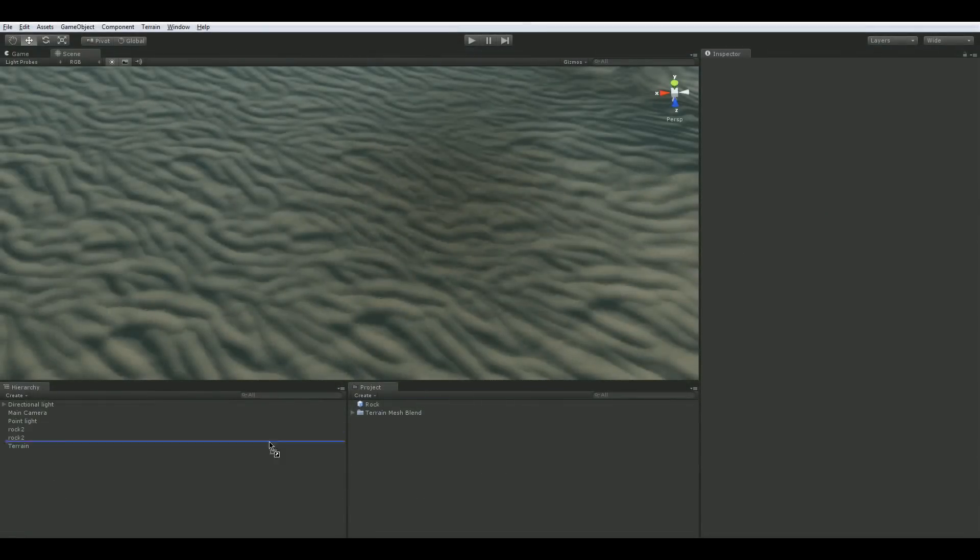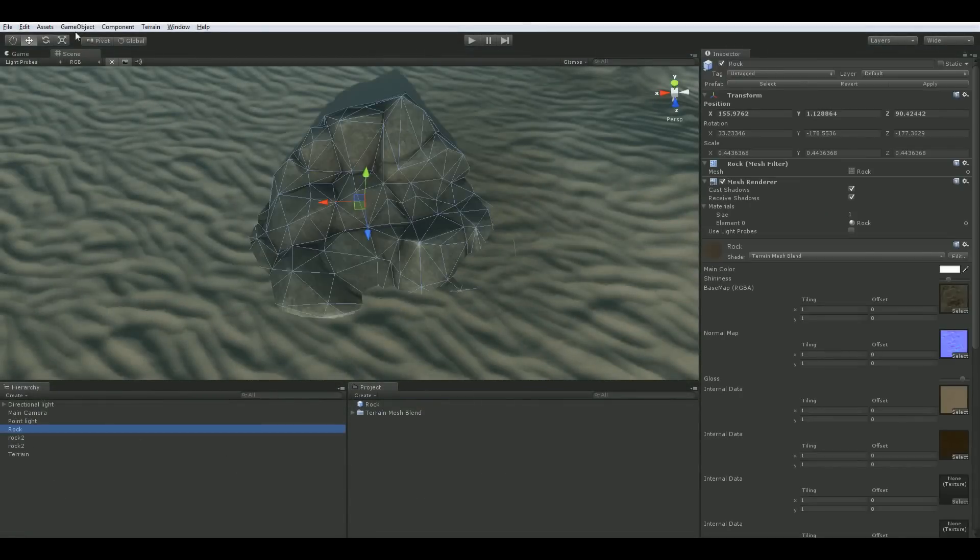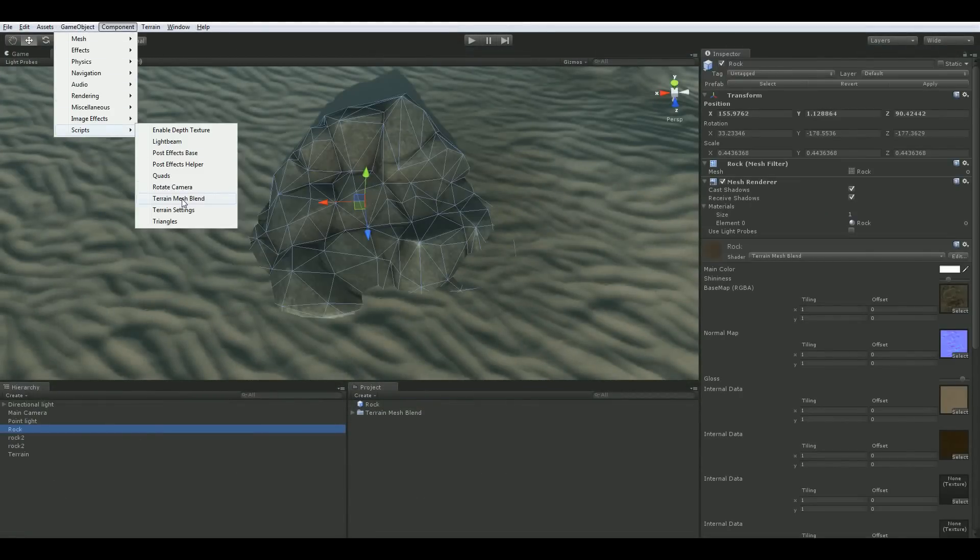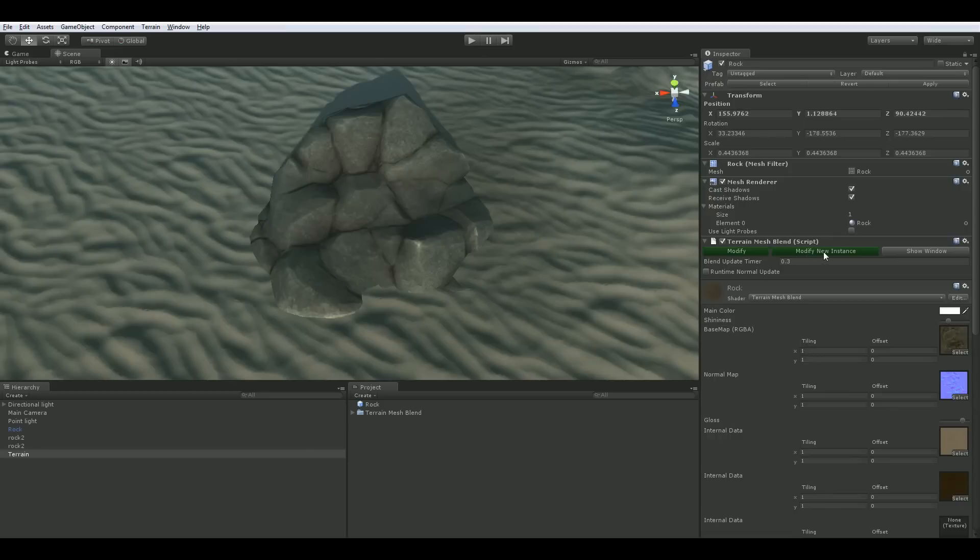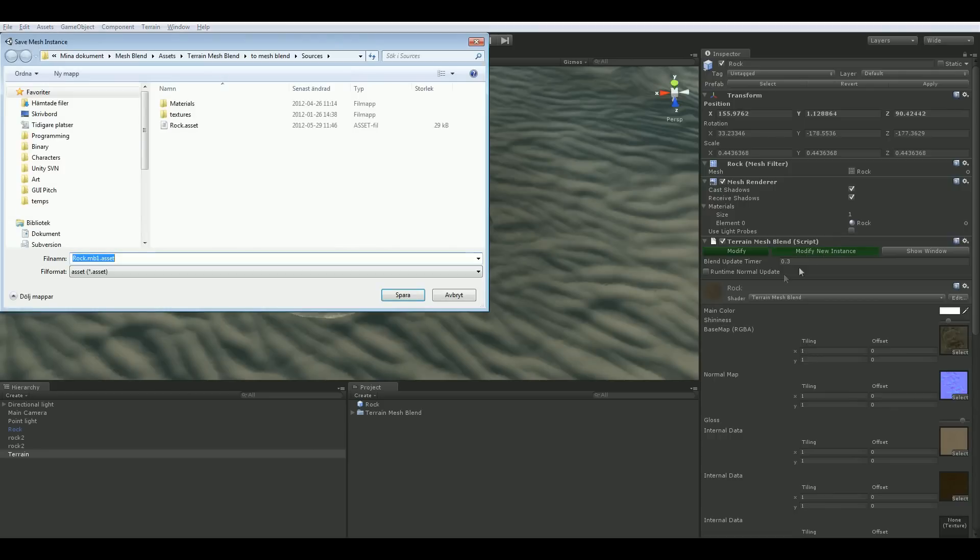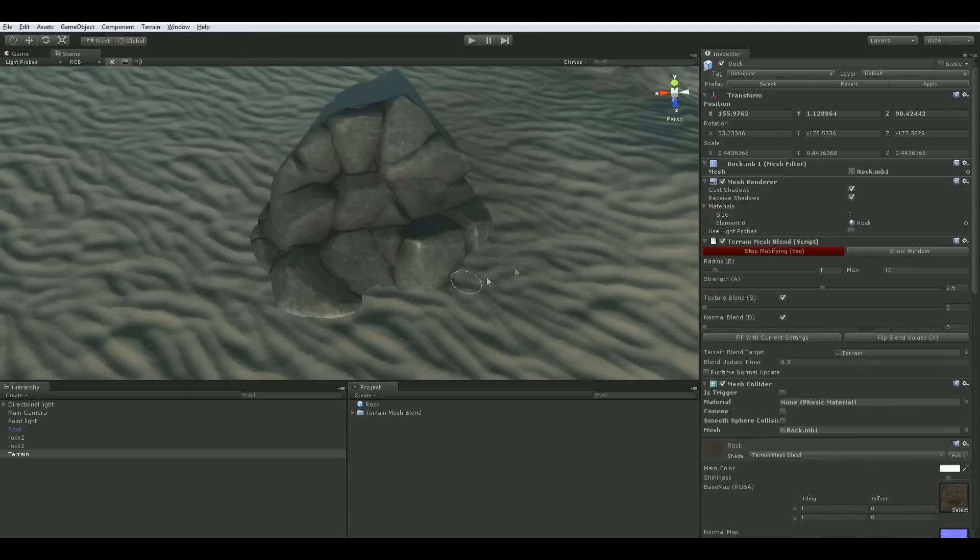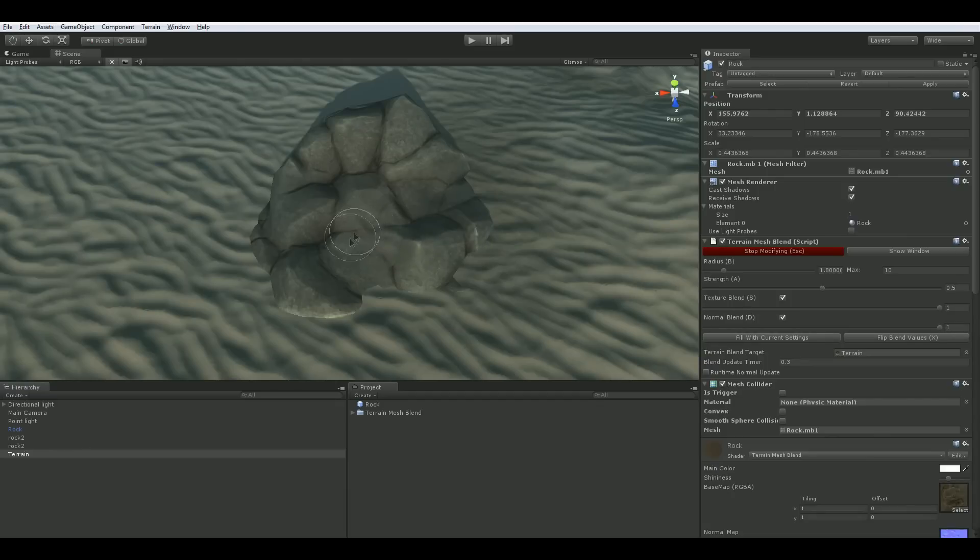Getting started is simple. Drag your mesh object into the scene and add the Terrain Mesh Blend component to it. Since we use the color channel in the mesh to store blending data, you will be prompted to save a copy of your mesh when you click the green modify new instance button.